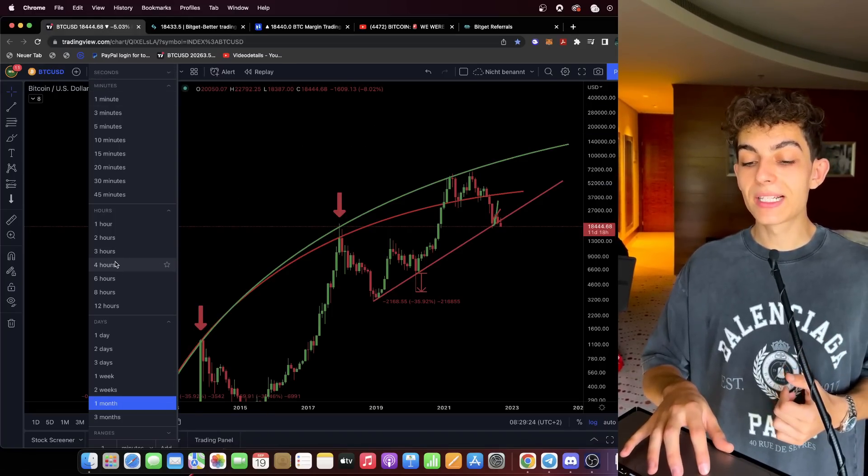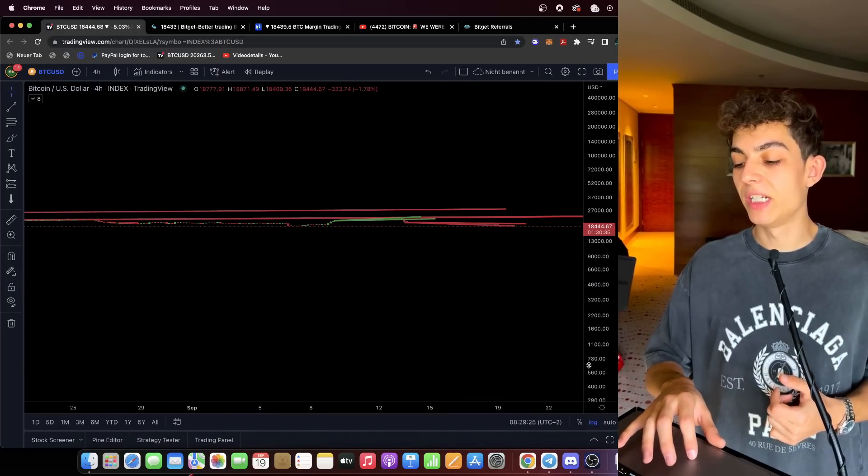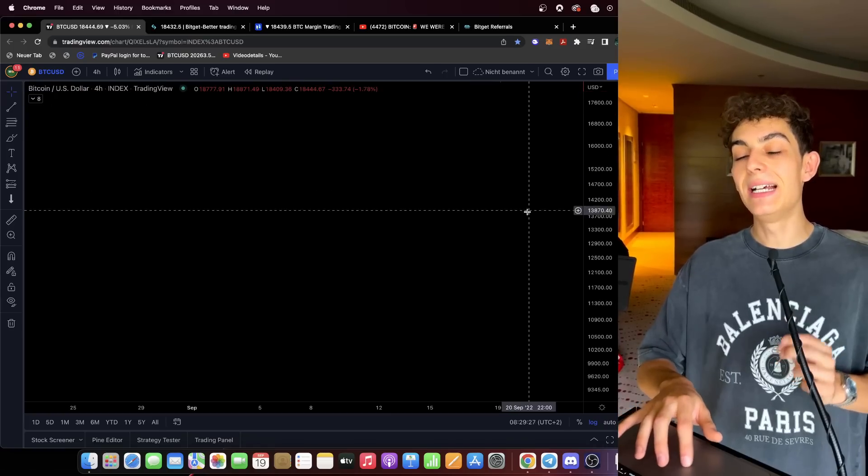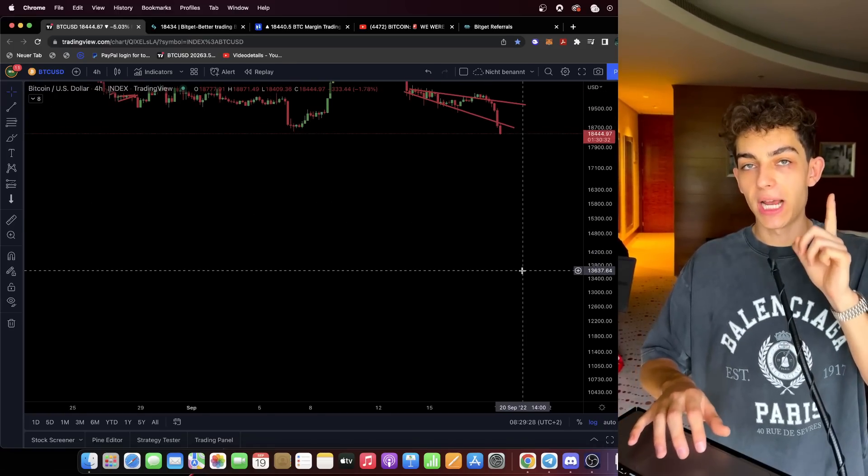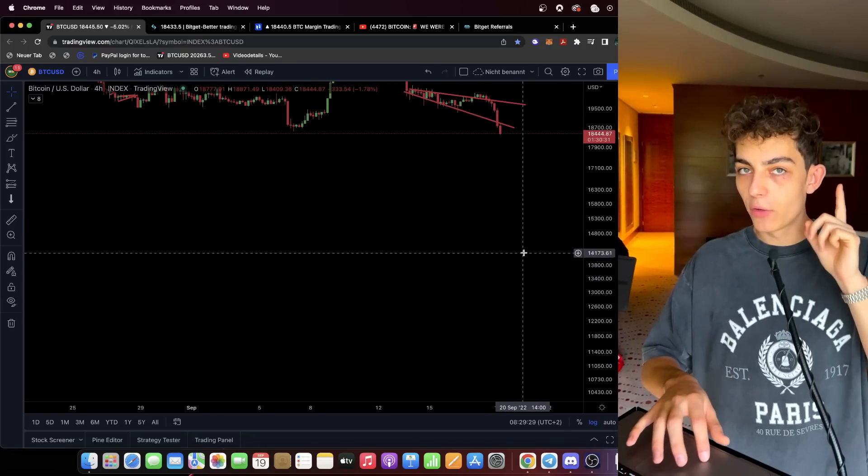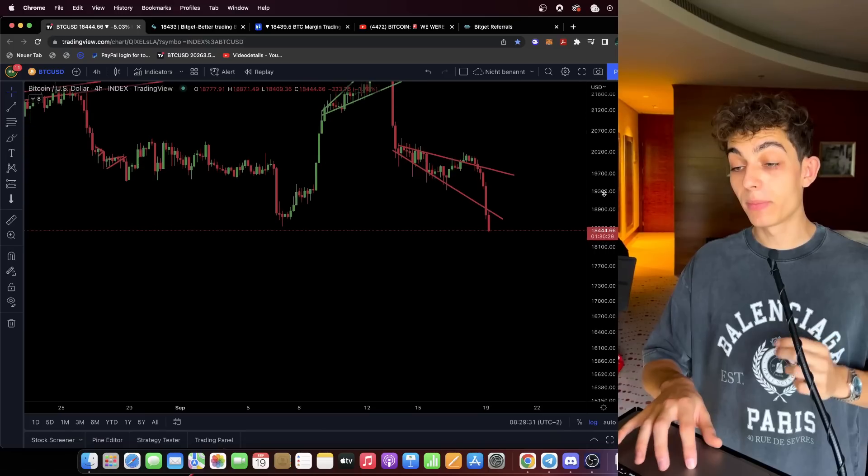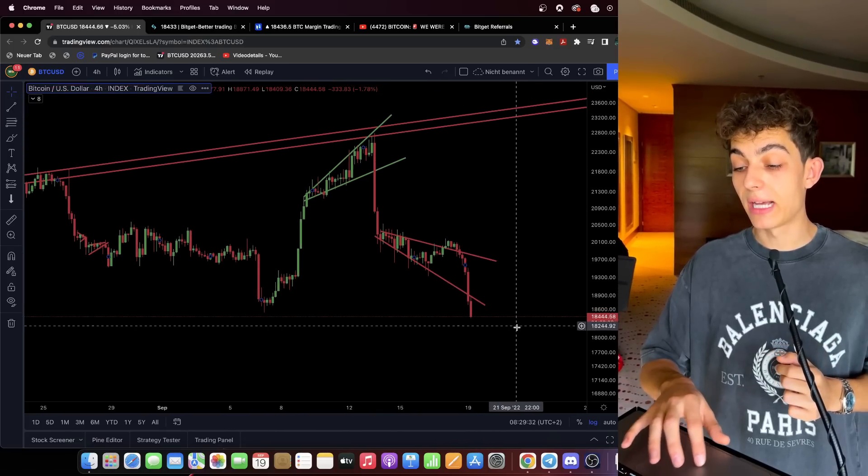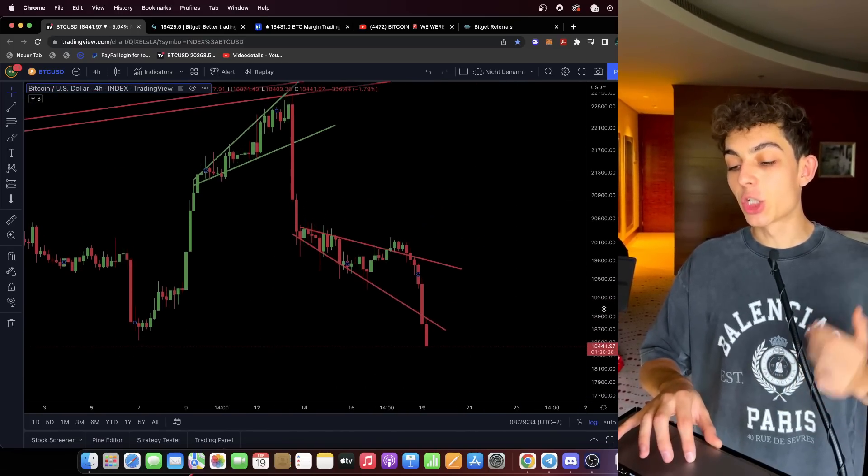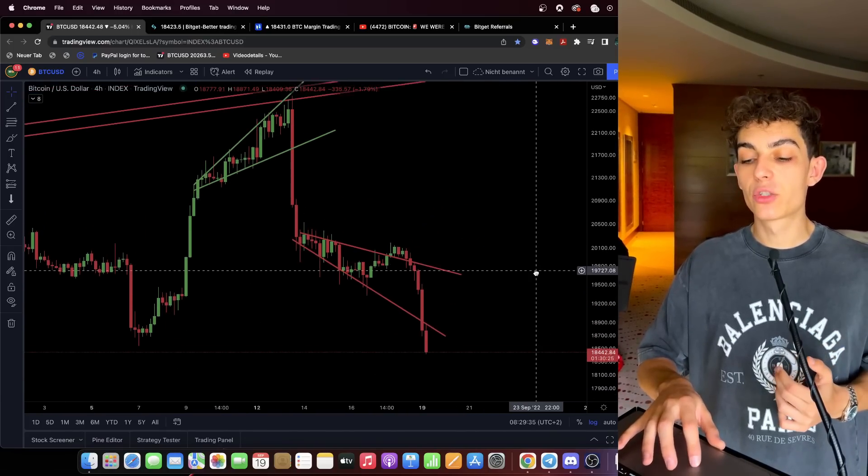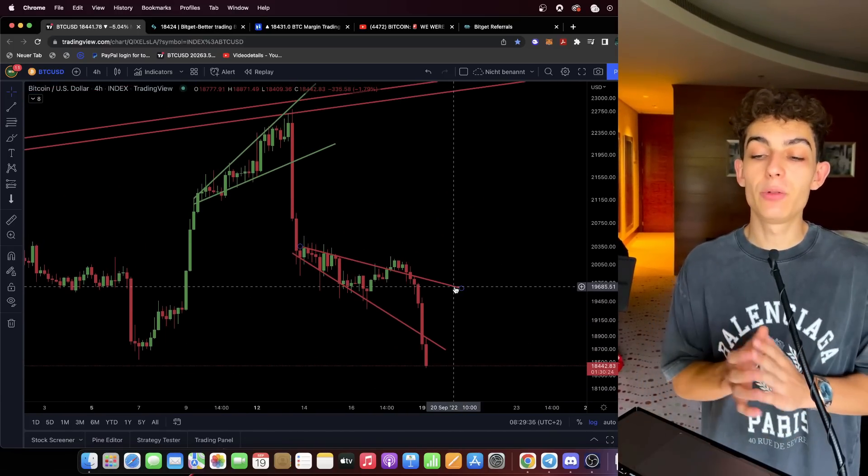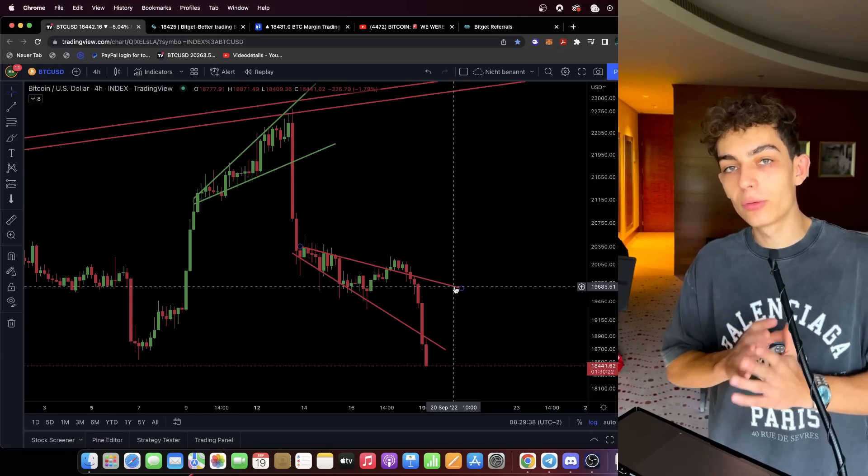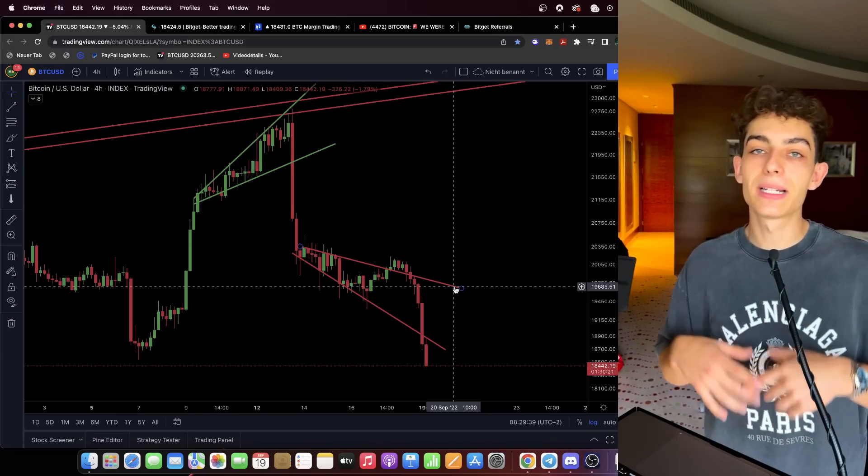One thing we need to talk about is what we were discussing in our last video. In our last video the bulls had a final chance to reverse the price. As you guys remember I called my video that we were waiting for this chance for the price to reverse.